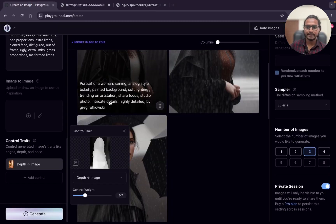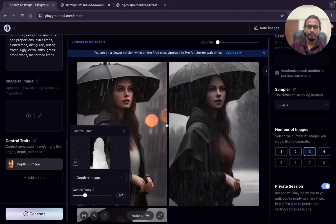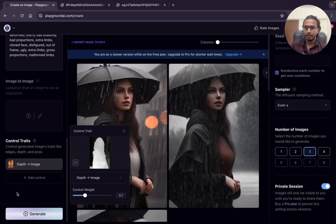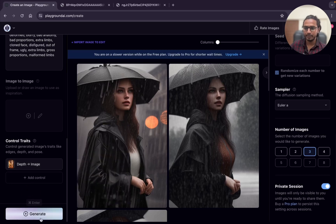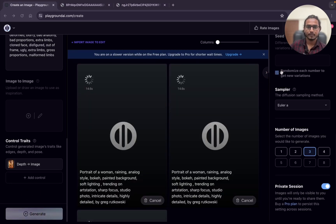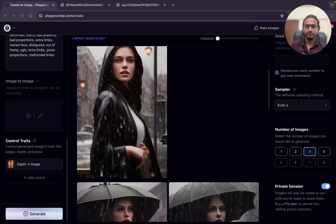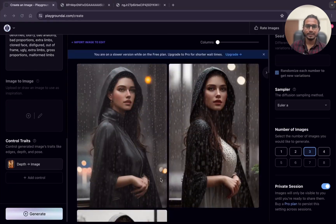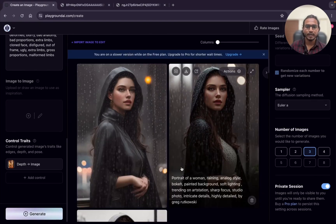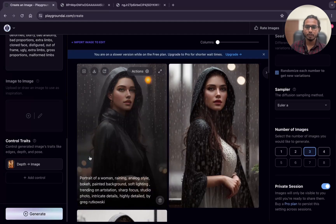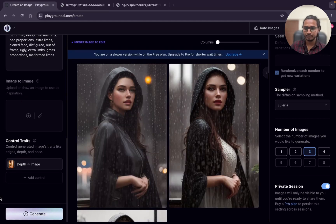We will not understand in this image much, but still we will try. I will just keep the weight at 0.7 and now clicking on generate. We are not understanding in this image, but still you can see they are focusing on the foreground, not on the background.